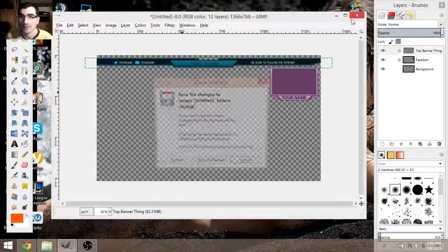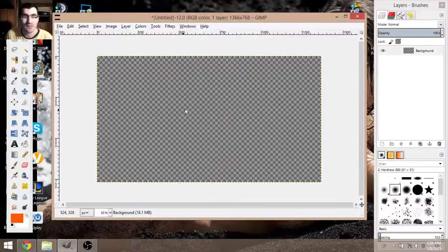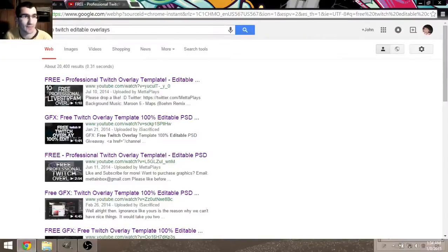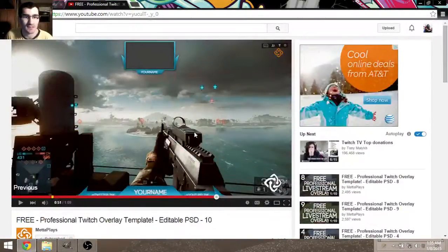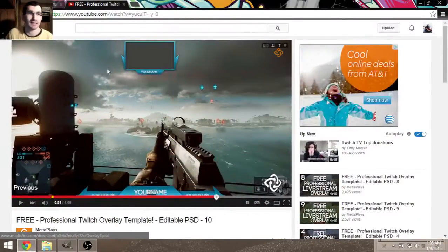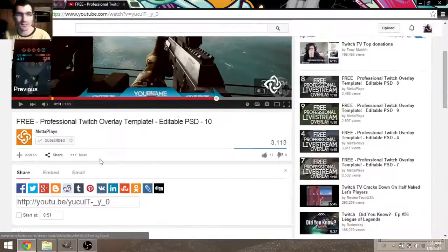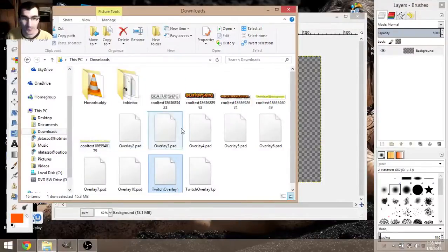Now this is what you're going to use to make it. To find free editable ones, I searched 'free Twitch editable overlays.' The first link I clicked on was pretty good — it brings you to his page and he has about ten different layouts, which is cool. I'm gonna link it in the description. I already have them downloaded.